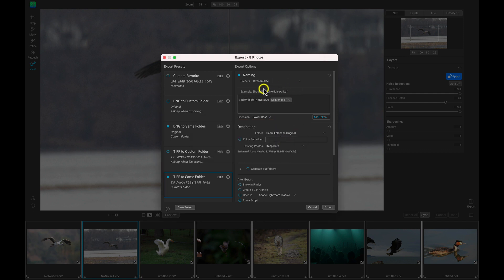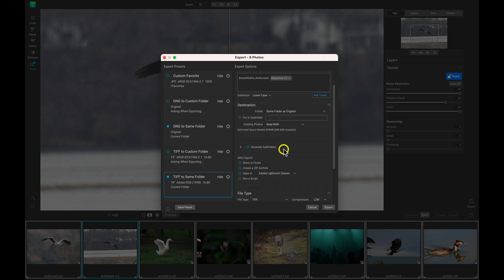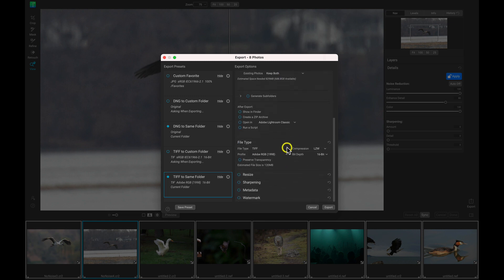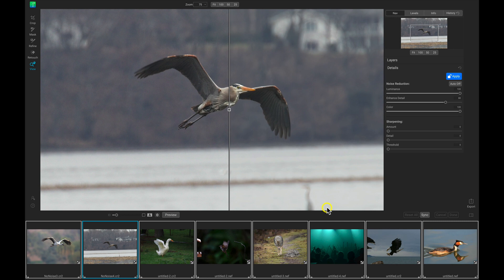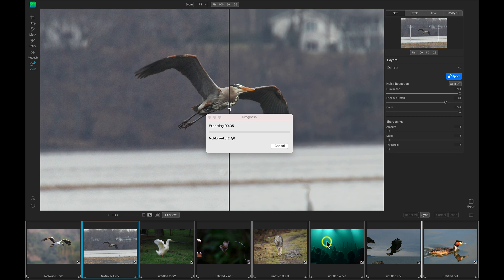So now we can go back and choose that whenever we're exporting a group of images that deals with that same subject. So everything looks good so far. All we need to do now is just head down here to export, and it's going to export this group of images at the bottom here into that folder with those settings that we chose in that export dialog.